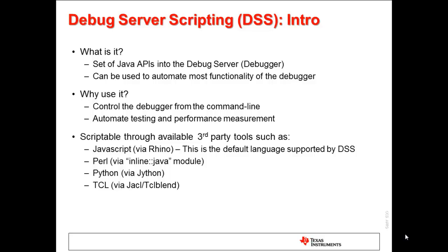Debug Server Scripting, or DSS for short, is basically a set of Java APIs into the CCS debug engine. It is possible to control most of the key functionality of the debugger by calling these APIs from a script or program. Because of this, DSS is an excellent utility to automate testing and benchmarking of applications normally run with the CCS debugger.